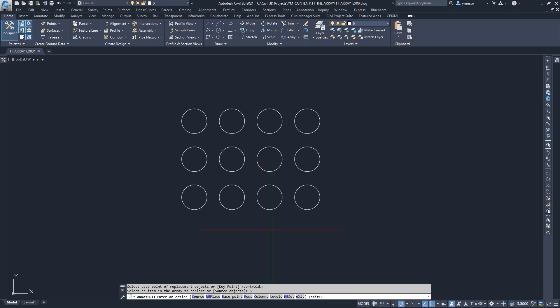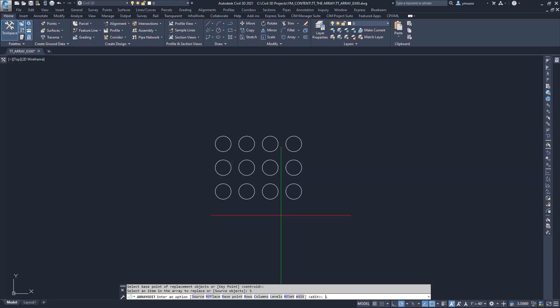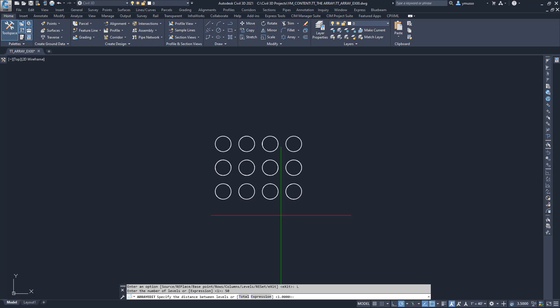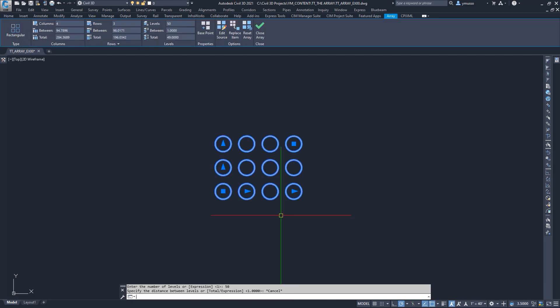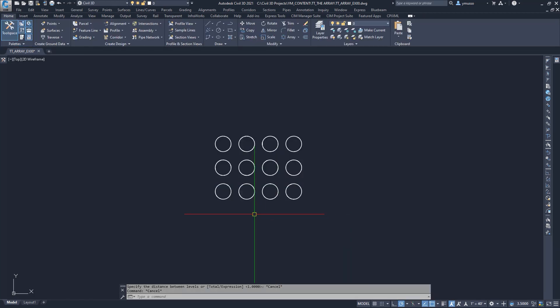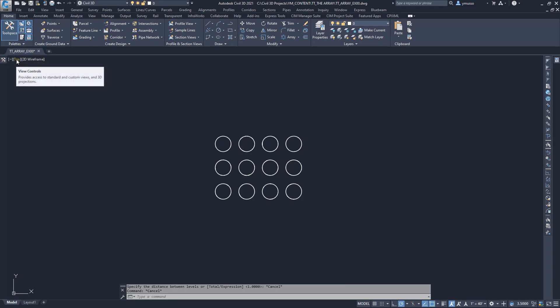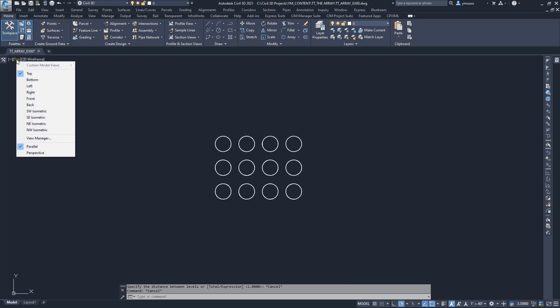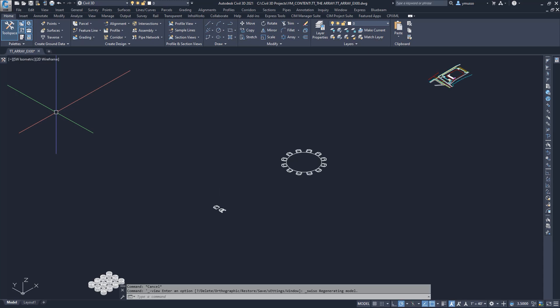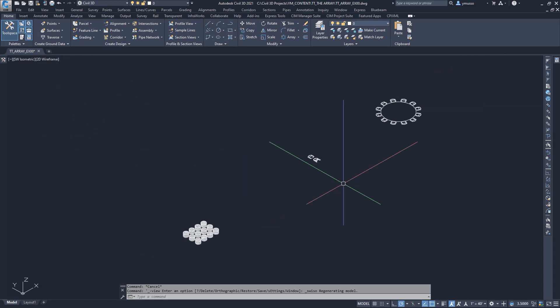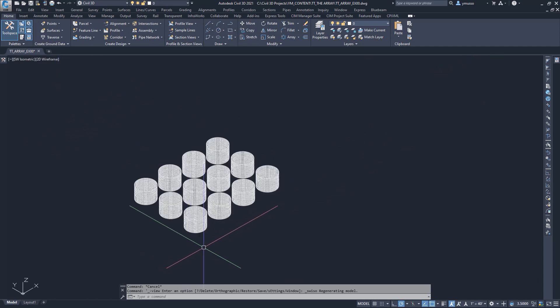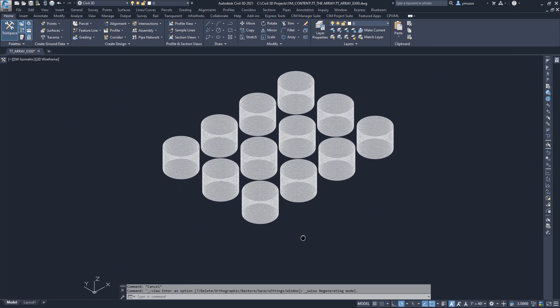The command line is still active. I will type L for levels, and type 50. Enter. I will hit Escape to end the command, and again to let go of the array circles. I will go up to my view control, and change from top to SW for Southwest Isometric View. Zoom in, and now my circles have a Z value.